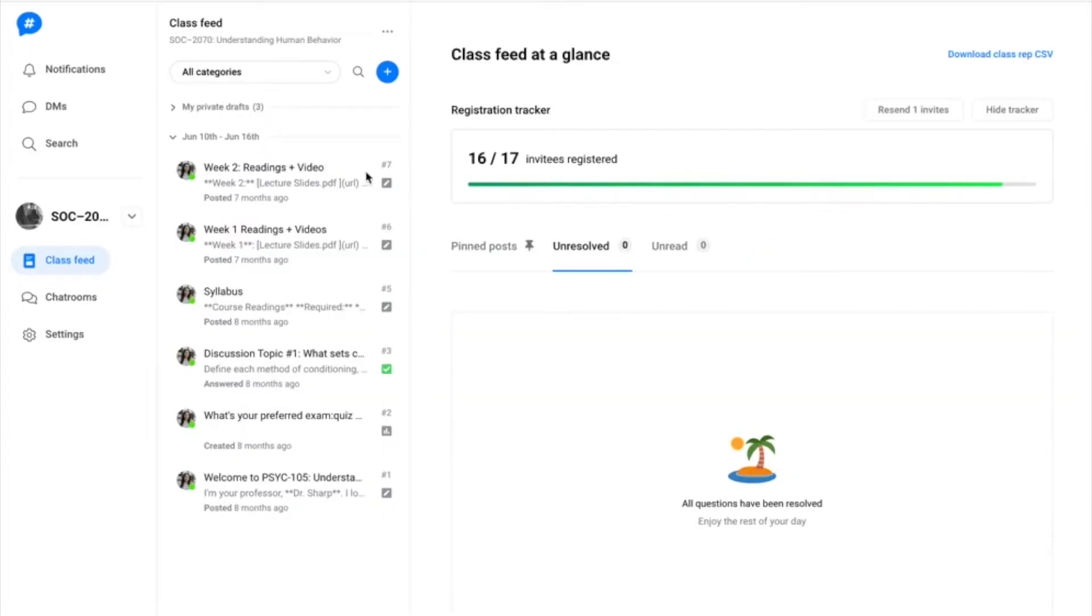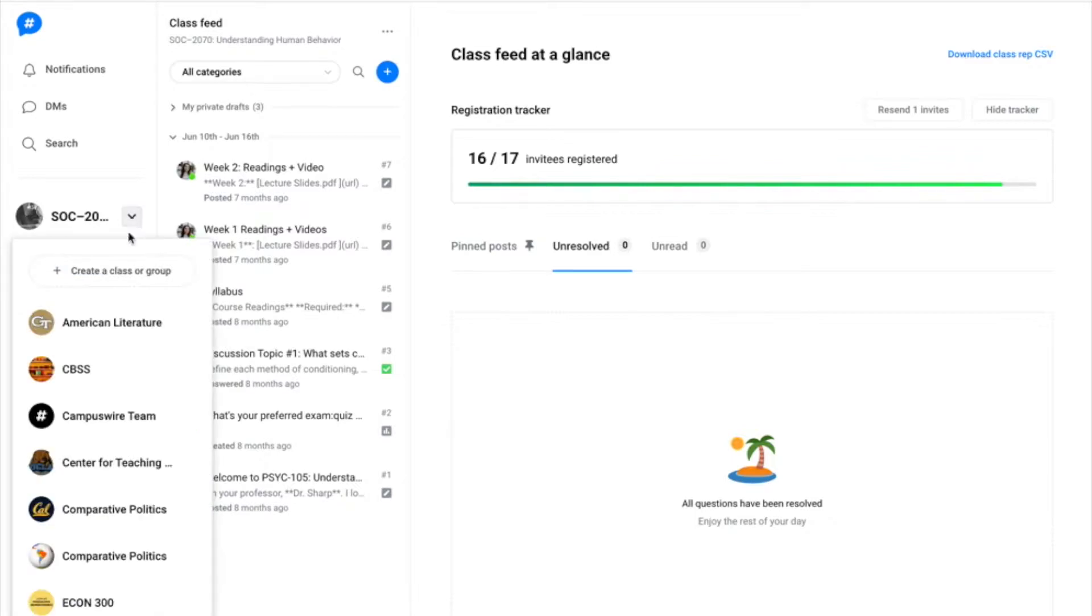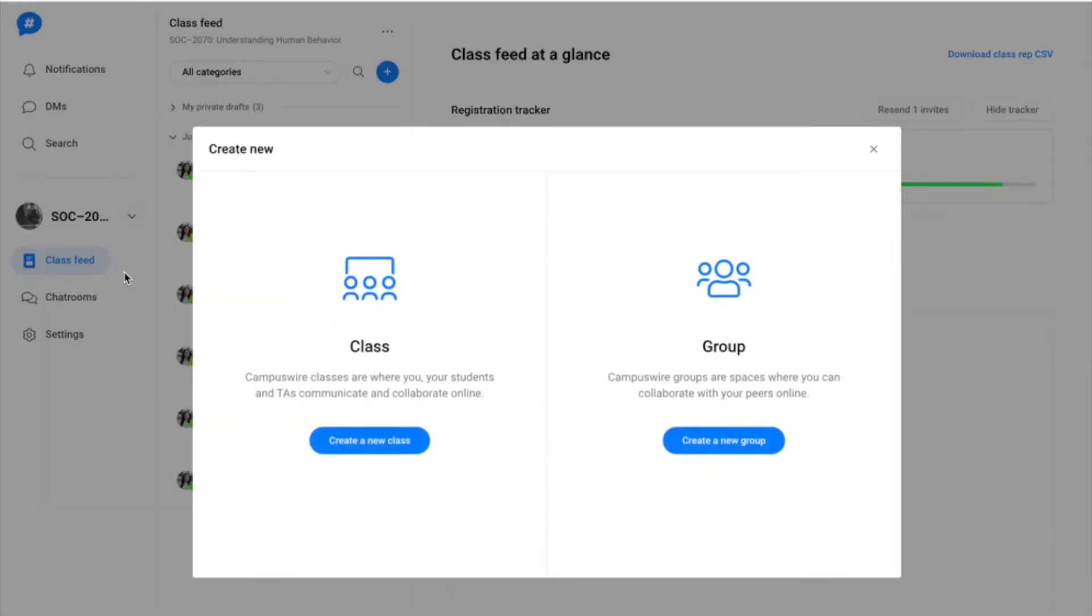Click the drop-down menu on the left-hand toolbar, then select the create a class or group option from your list of classes.